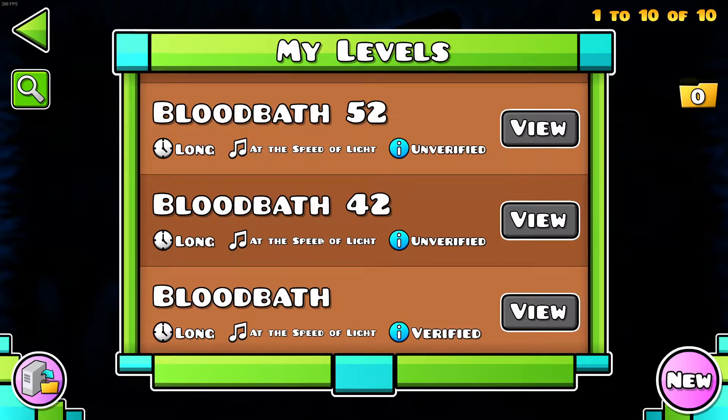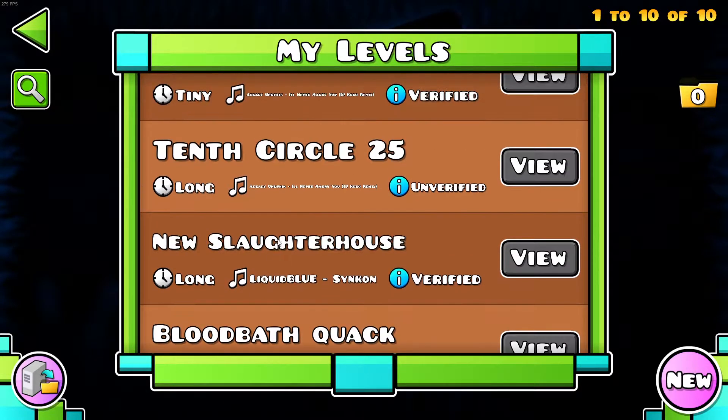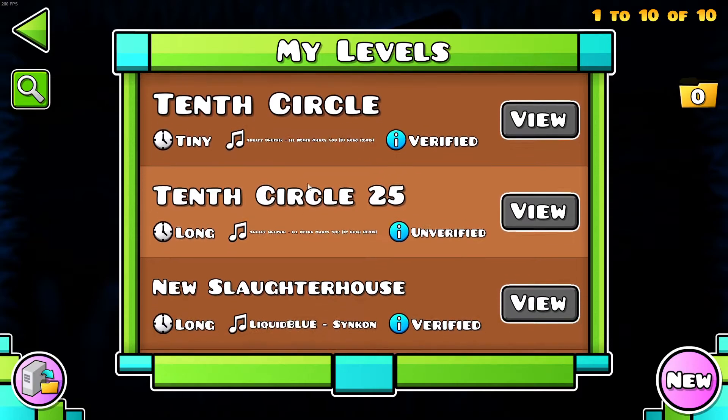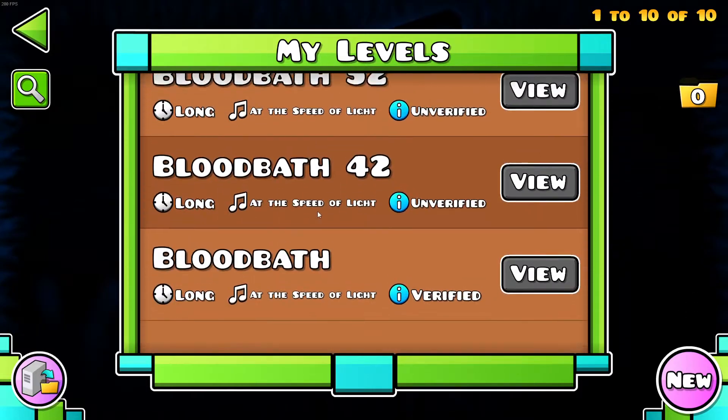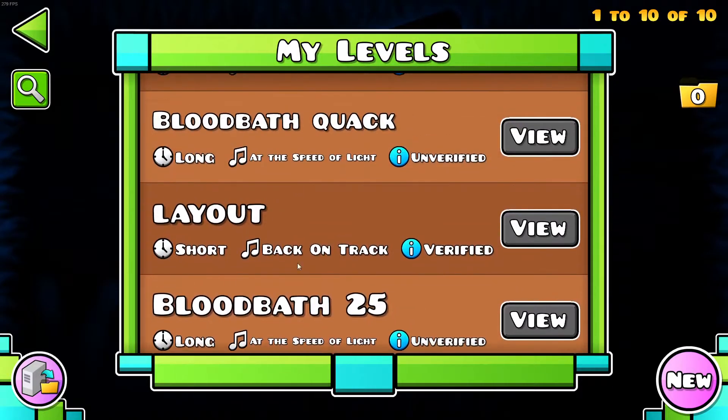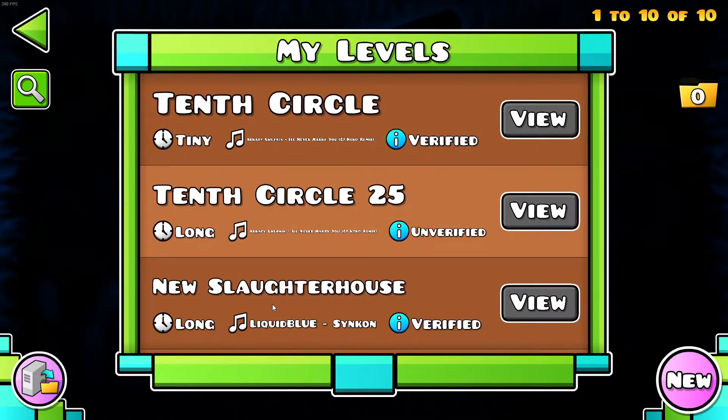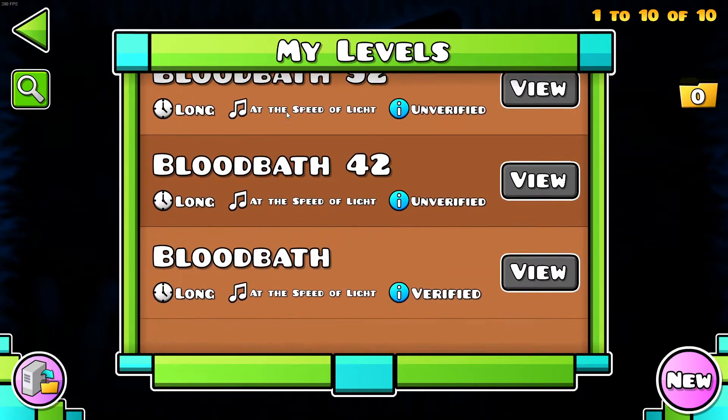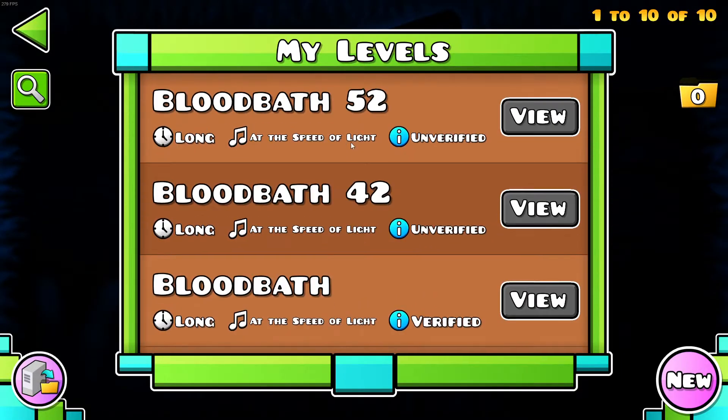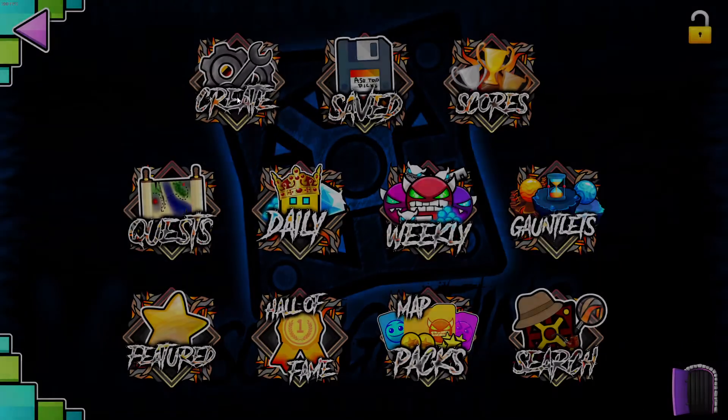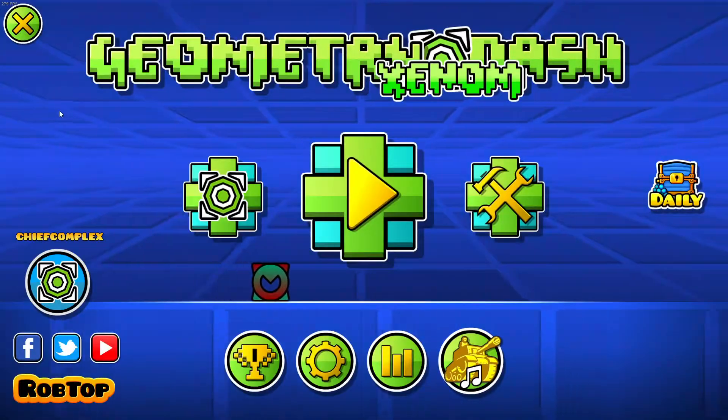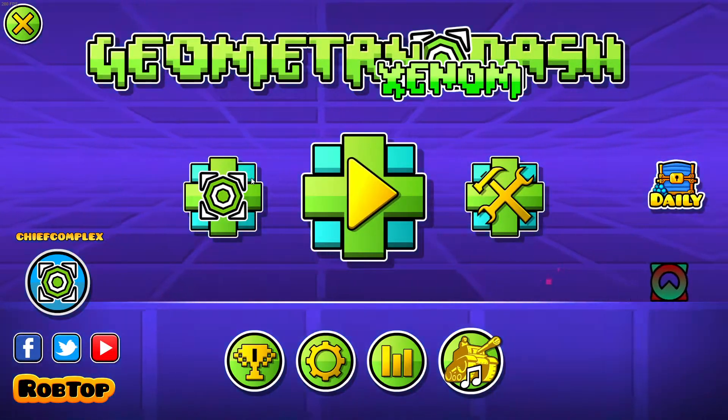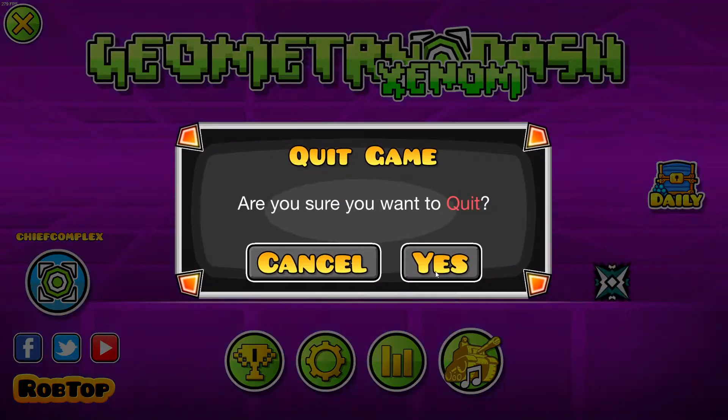So as you can see, bloodbath, bloodbath, bloodbath, layout, bloodbath, useful tiles, tentacle, that's it, that's all I have. So you can see, I don't have any man-man levels in my levels, basically, so if you're on PC, first thing you want to do, quit the game.